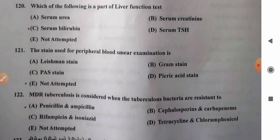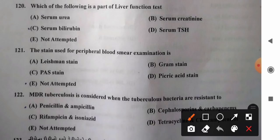Question 121: Stain used for peripheral blood smear examination — options: A) Leishman stain, B) gram stain, C) PS stain, D) picric acid stain. Leishman stain is used for peripheral blood smear examination (also field stain). So option A, Leishman stain, is the correct answer.